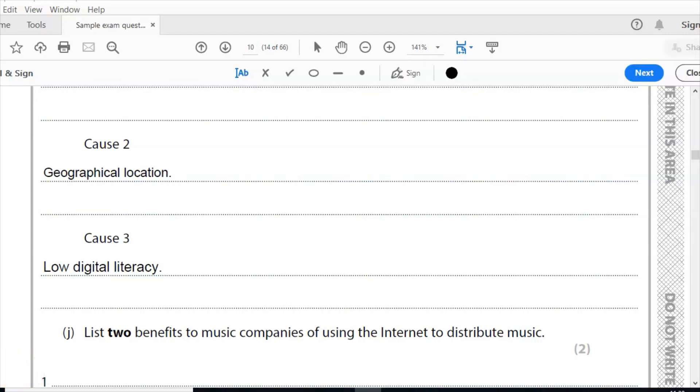Other answers we could have here for the digital divide are political. So some countries really restrict access to the internet. In certain countries, the number of IP addresses are considerably lower than in others. Now that is a lack of internet access and that is a restriction, so you could have that as well. You could have social factors, religion, gender. You could also have lack of infrastructure. You simply live in a place where broadband is very poor, if it exists at all.